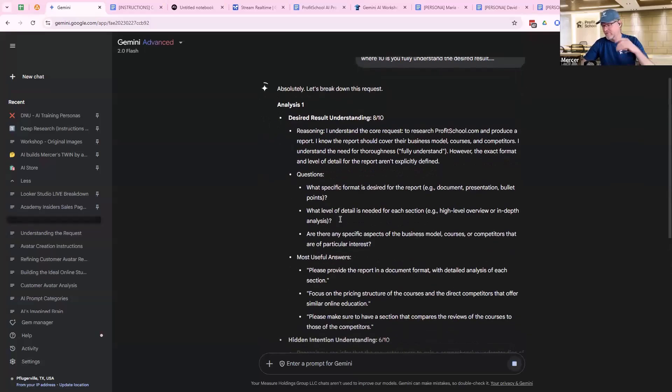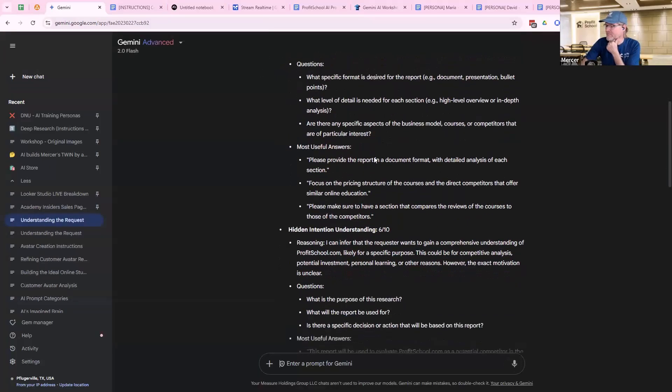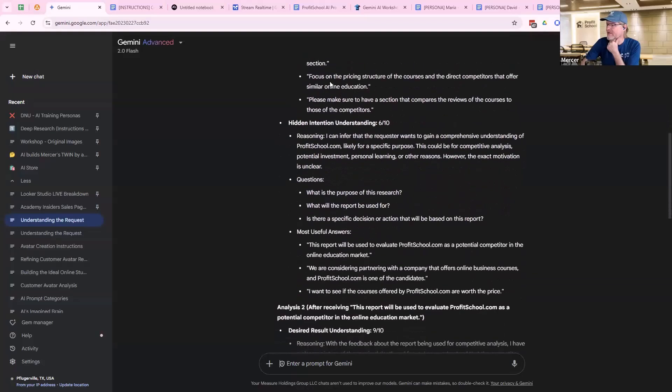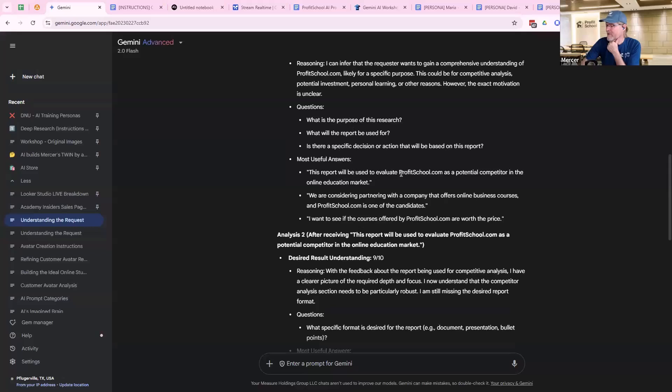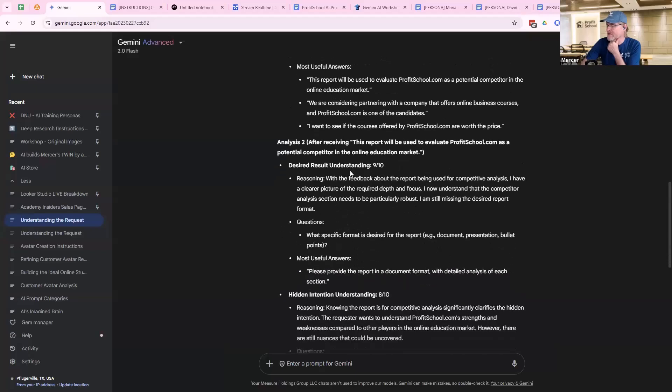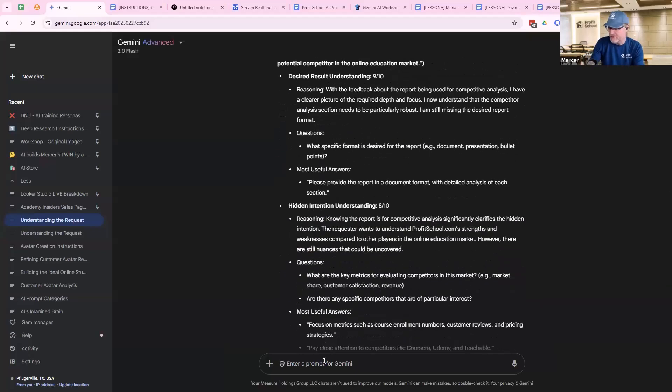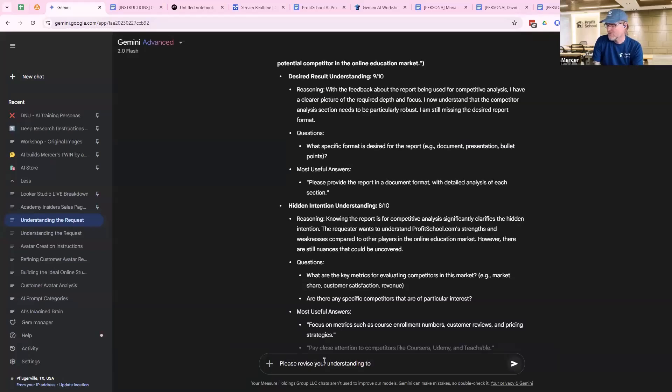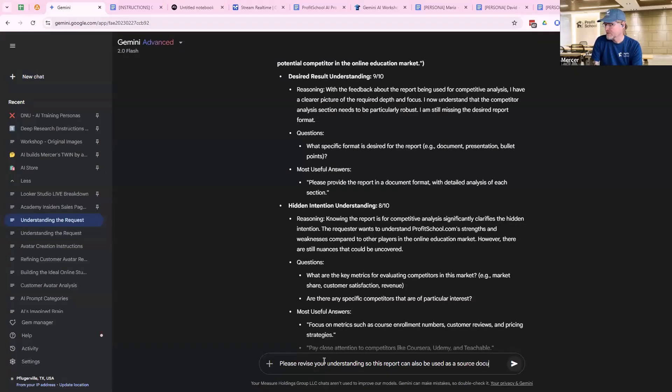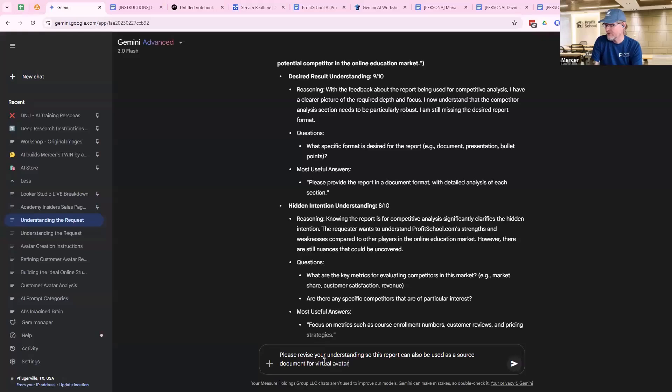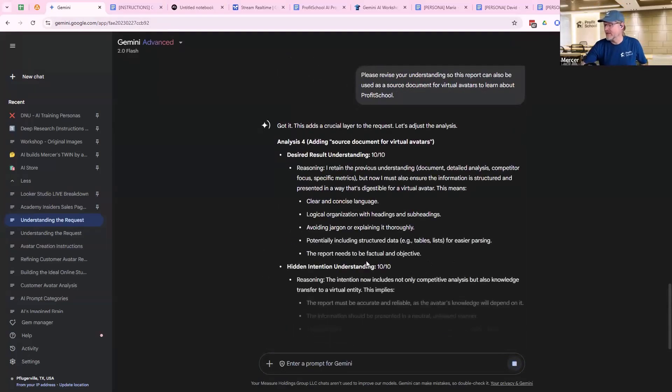So now we're going to ping pong. Again, I'm going to keep it really simple. I'm just telling it basically what I want. Make sure I'm in the right model, which I am, which is Flash. So I'm going to first do this. It's going to iterate a bunch of times. It's going to say, well, here's the things you probably really should have asked me. So what level report, each section, business model, document format, which is fine. Pricing structure, it's going to make up. That's fine. I don't care right now. But the feedback. So I'm going to say, please revise your understanding. This report can also be used by virtual source document for virtual avatars to learn about Profit School.